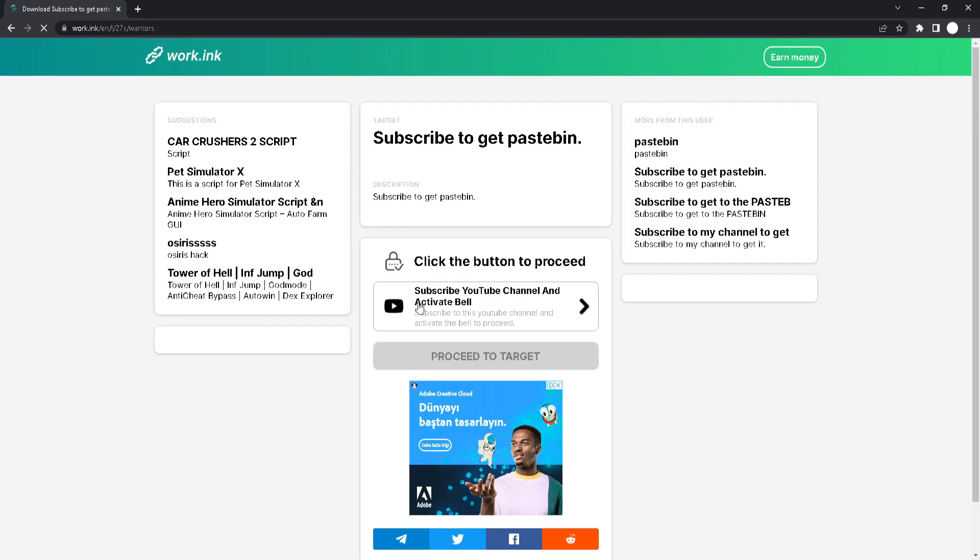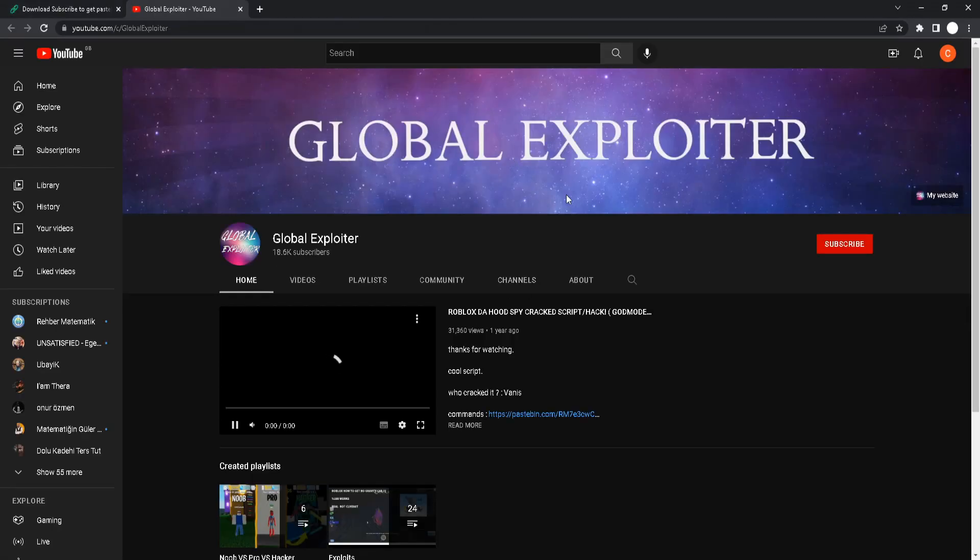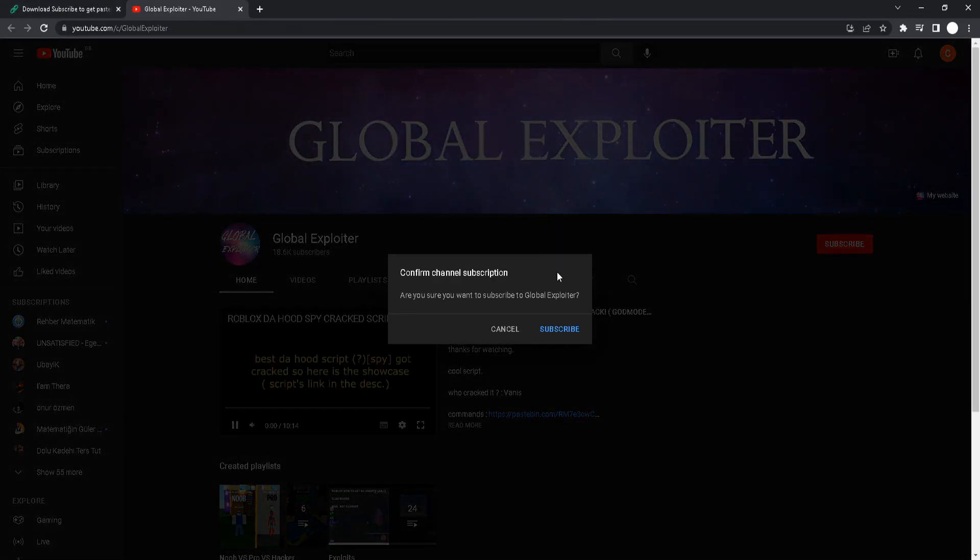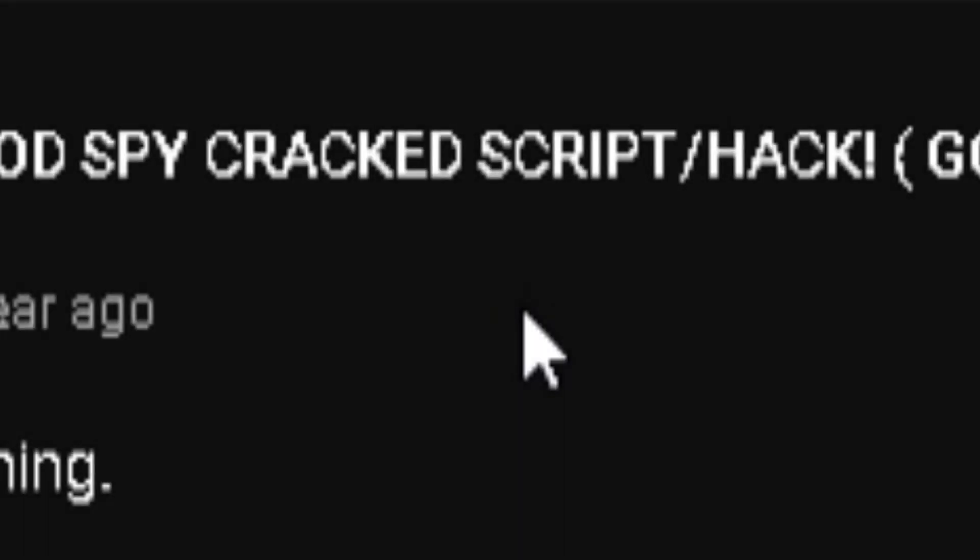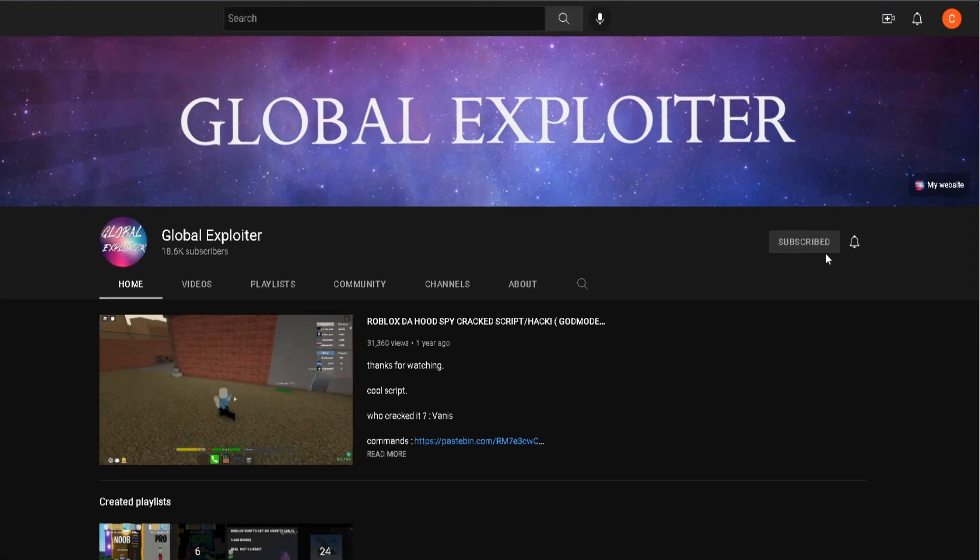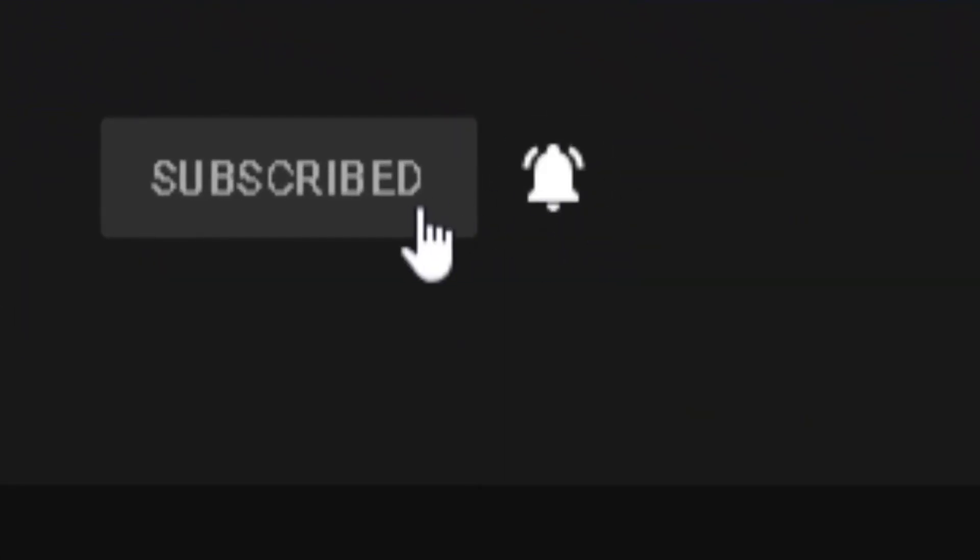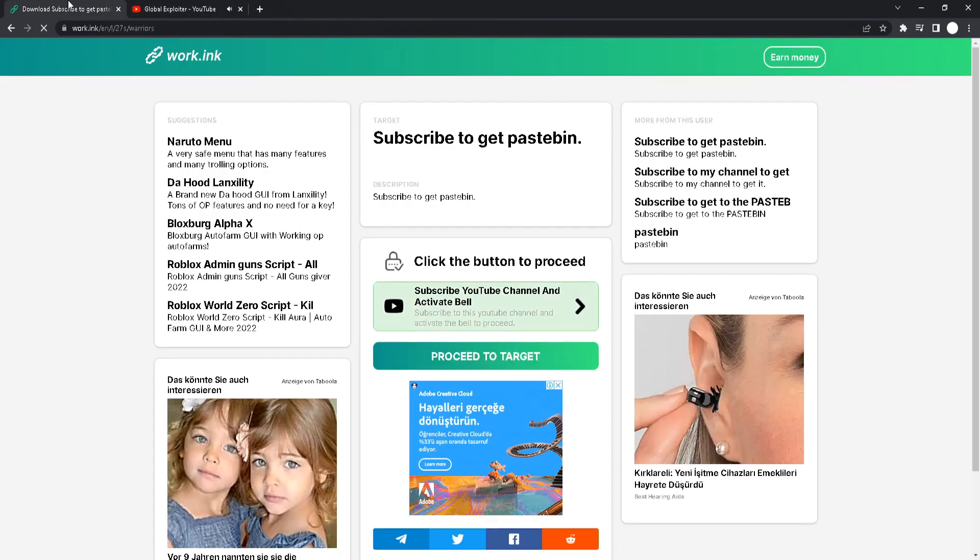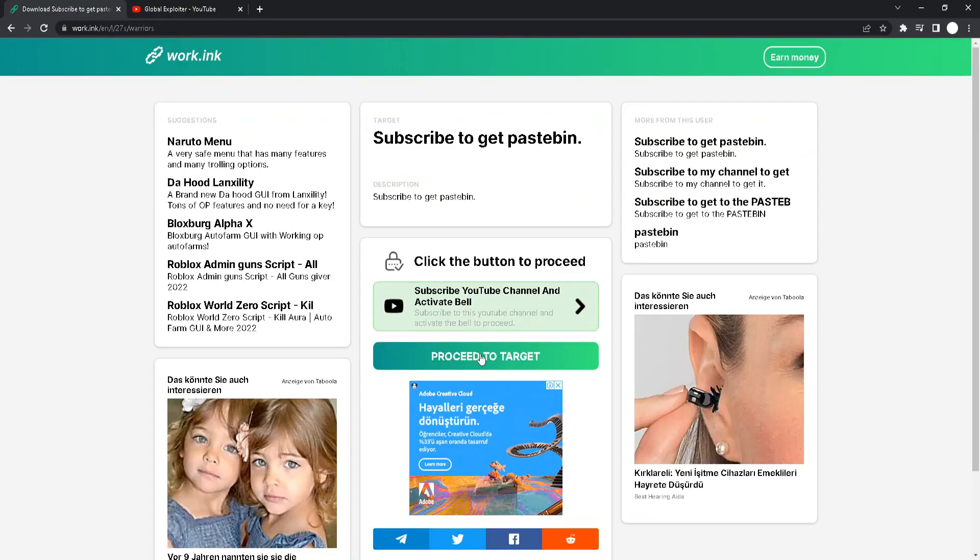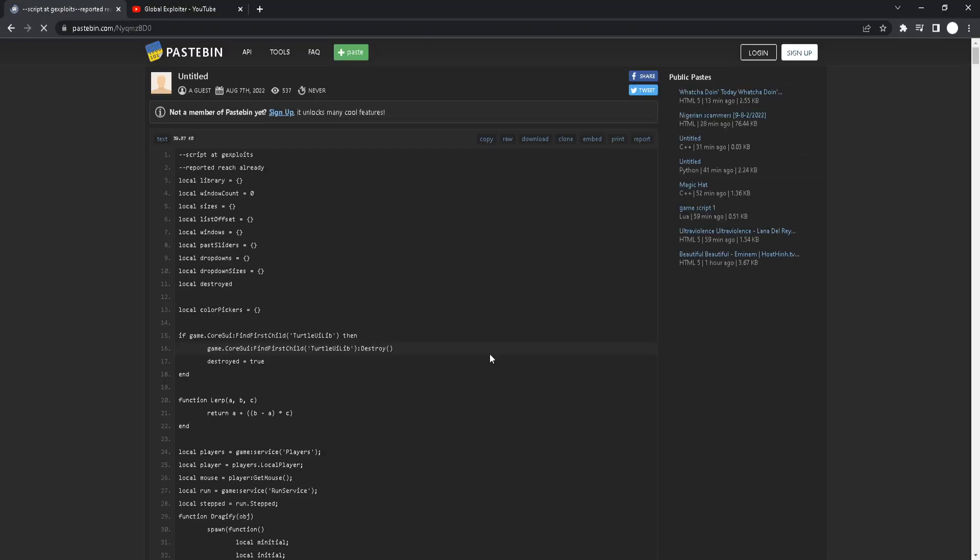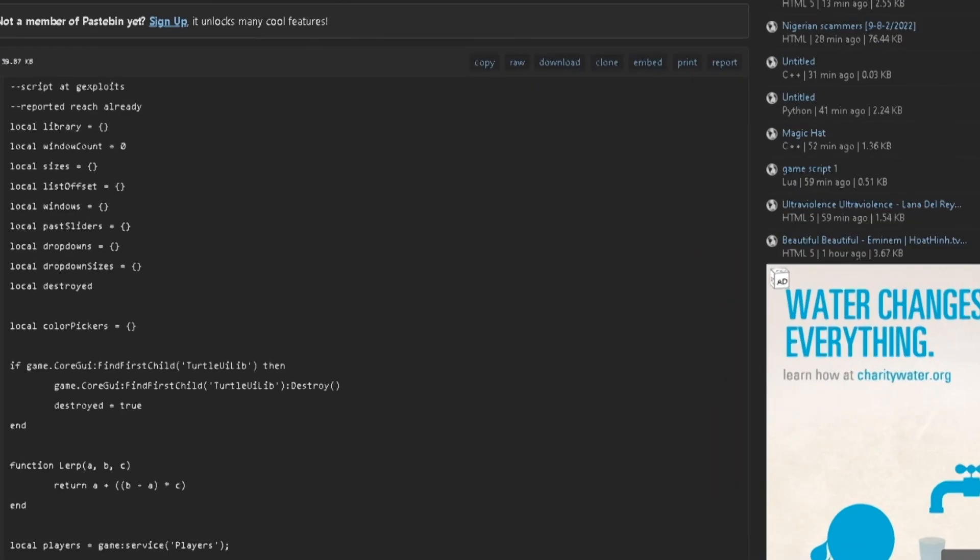it says subscribe to get paste button. So you will click on this button right here. All right, you will be here. And all you got to do is just click subscribe and turn on the bell to all. And once you've done that, you will see that preset target is now green. All you got to do is just click on this. And boom, you got the paste button link. It's that easy.